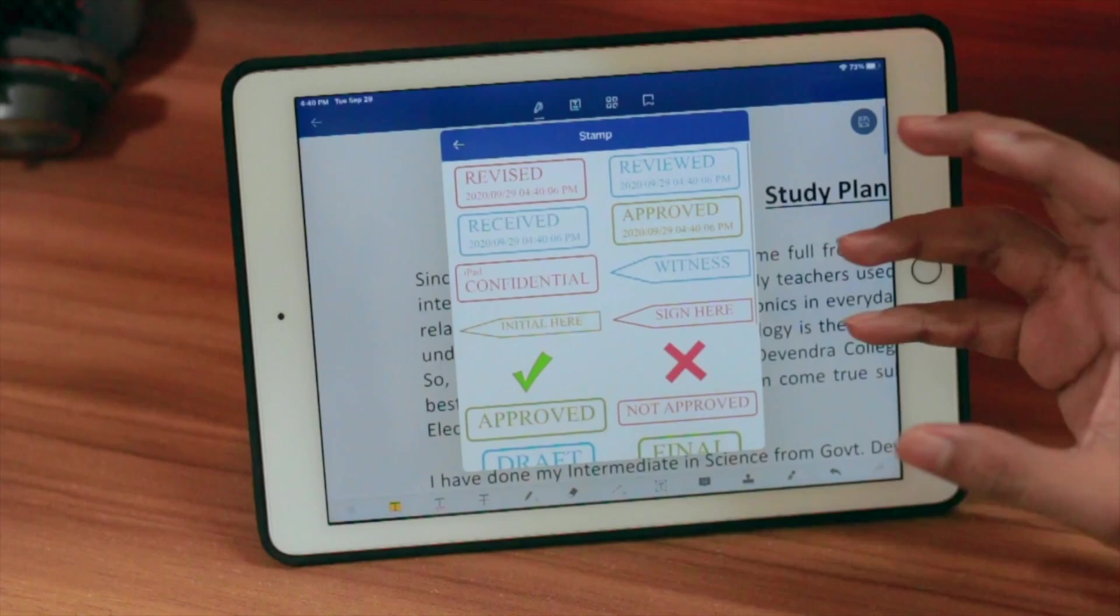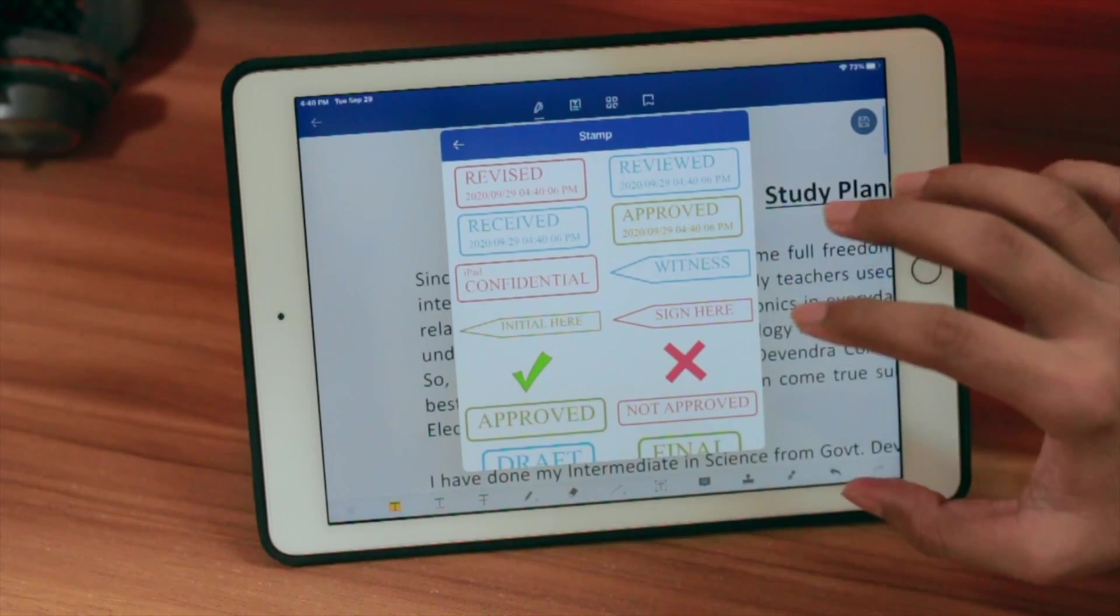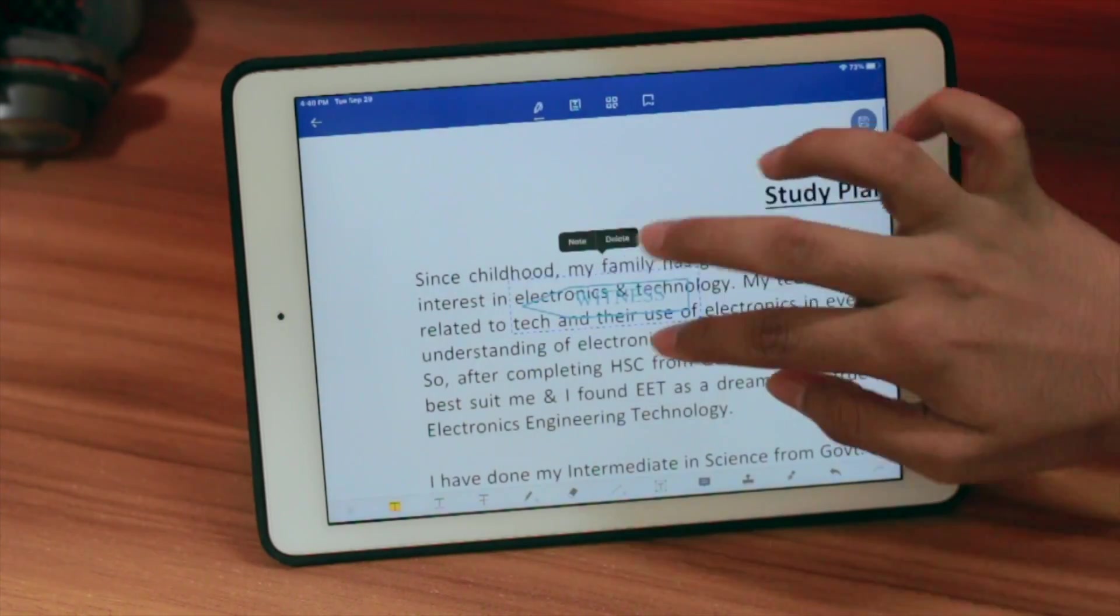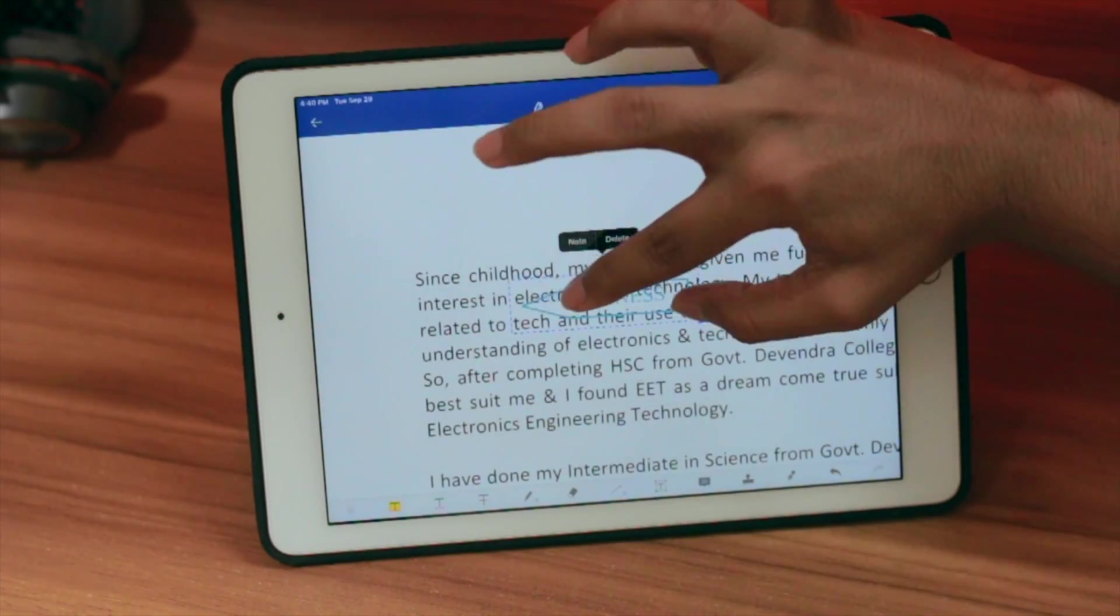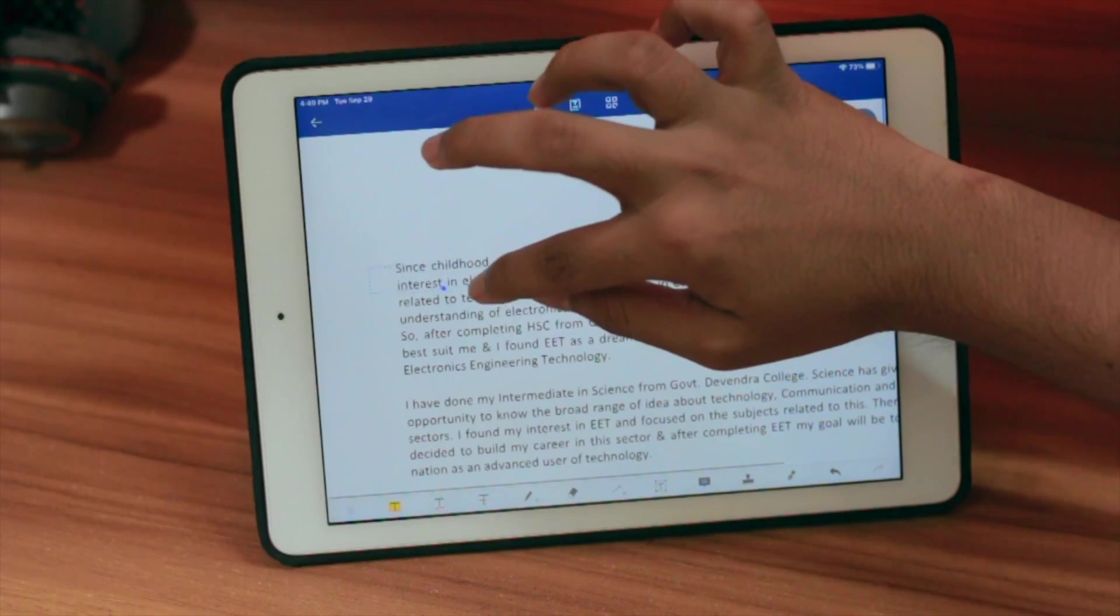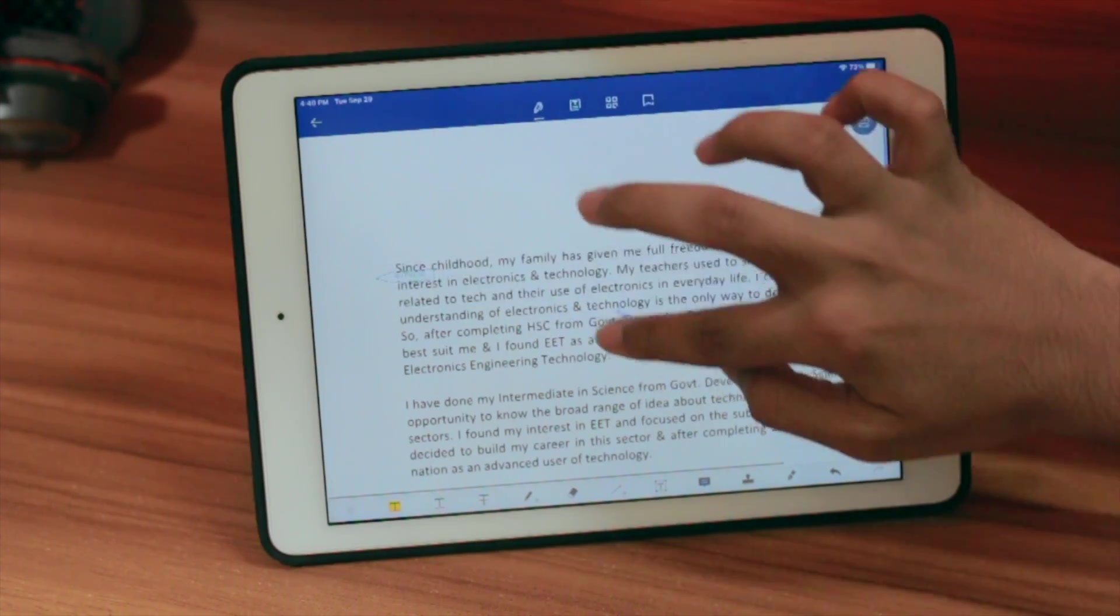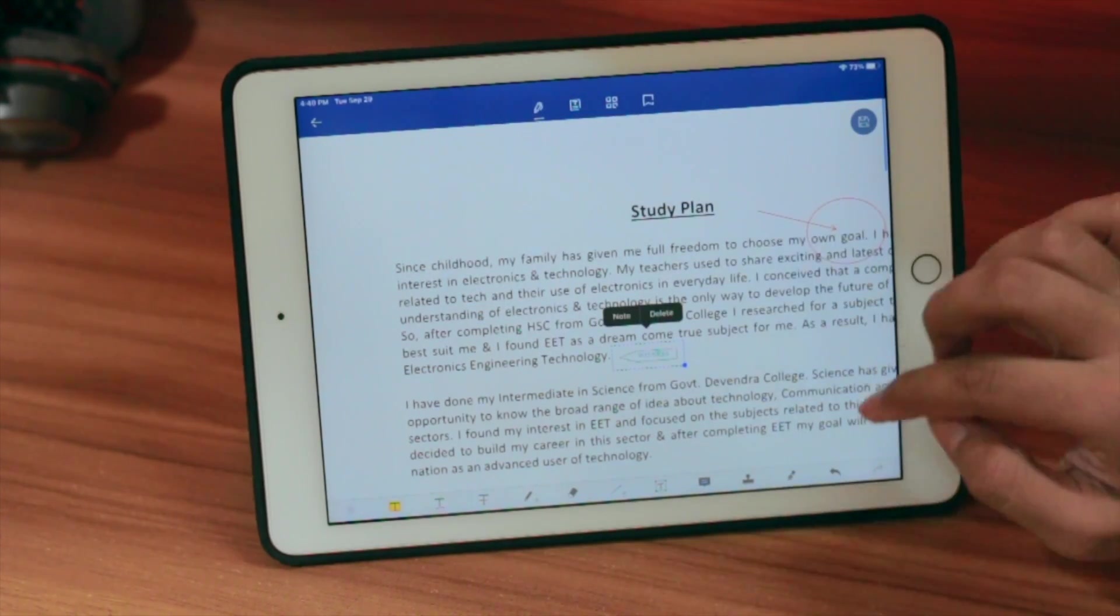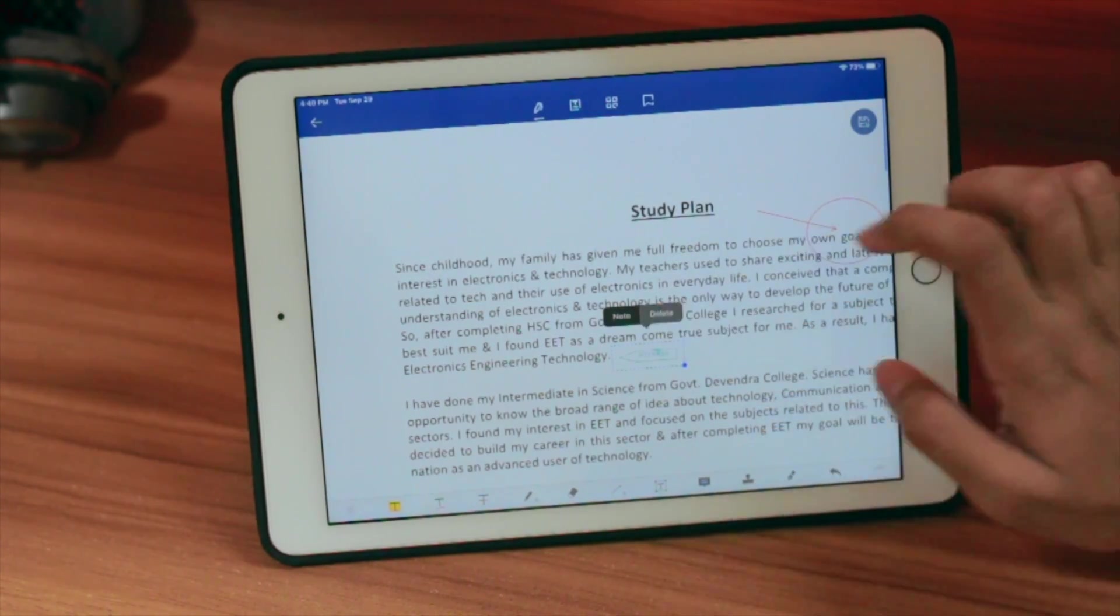Here you can see the stamps. We get all the stamps from the professional premium version of PDFelement. We can just click it and put it anywhere we want. I can make it smaller and put it over here. That's how easy it is.